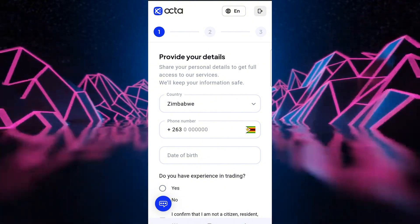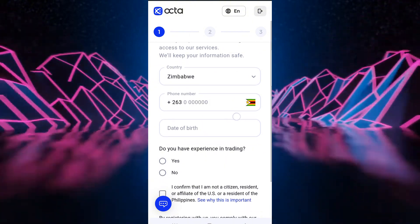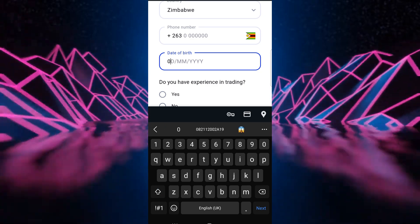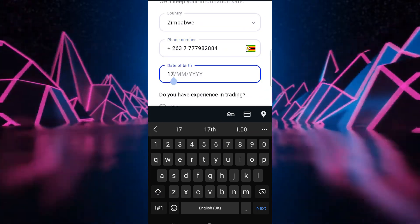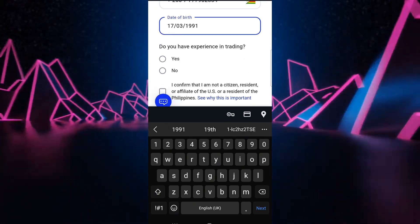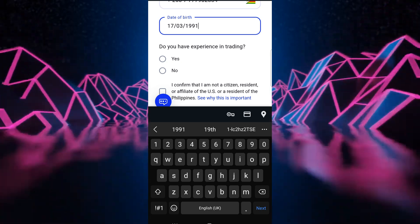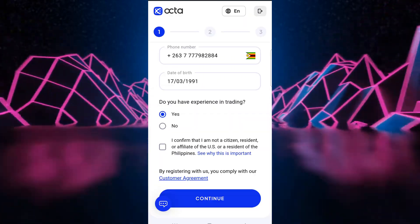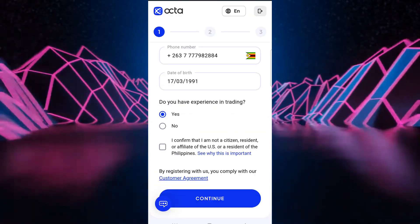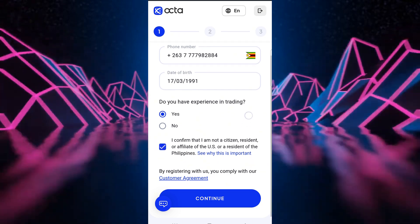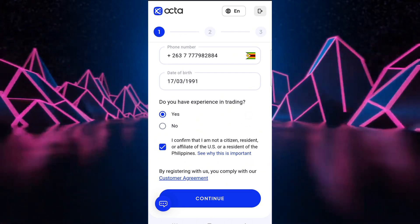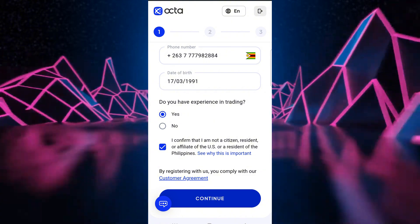So the first step here is you provide your details. And then they're going to ask you do you have experience in trading? If yes, choose yes. And then here you can confirm, so make sure that you read your customer agreement and then we continue.